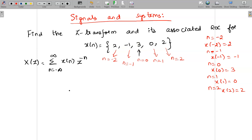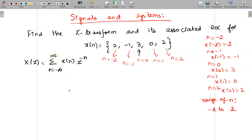We can determine the range of n in this problem — it is minus 2 to 2. In the general formula we have the range from minus infinity to infinity, but the actual range here is minus 2 to 2. So I can rewrite the expression as the summation from n equal to minus 2 to 2 of X of n, Z power minus n.